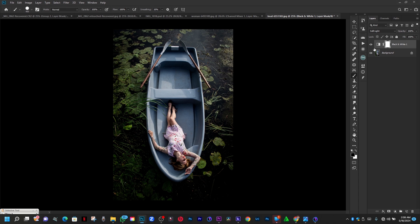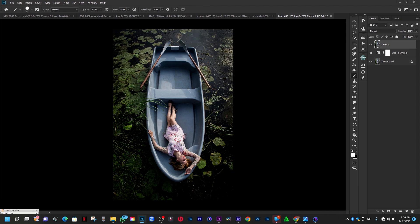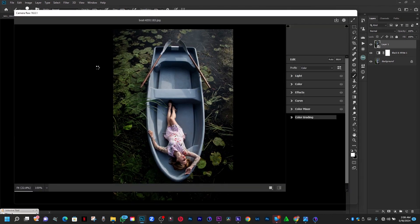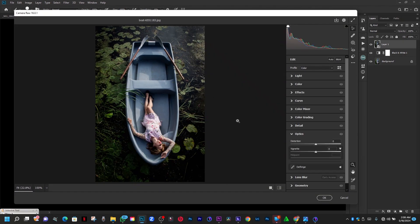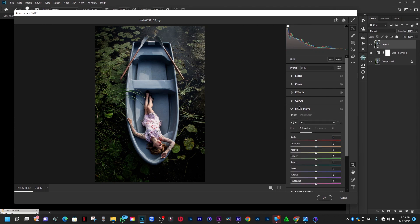Now let's head straight to Camera Raw. Press Control+Shift+Alt+E to create a stamp visible layer, then convert for smart filter. Go to Camera Raw using the shortcut Control+Shift+A. Now we're in Camera Raw and we'll target the greens in the Color Mixer.